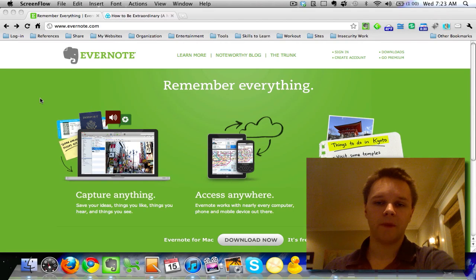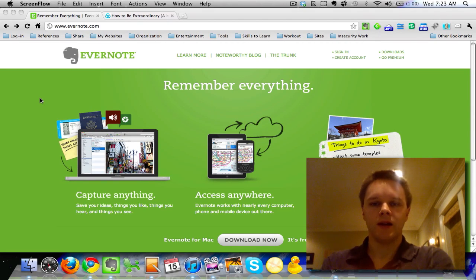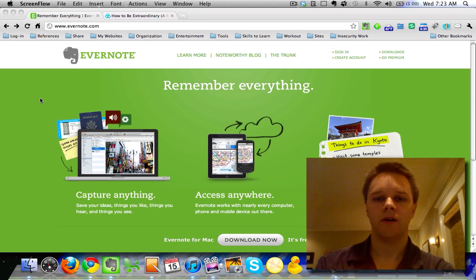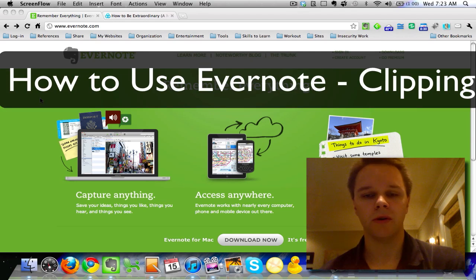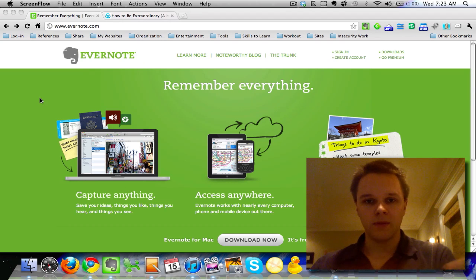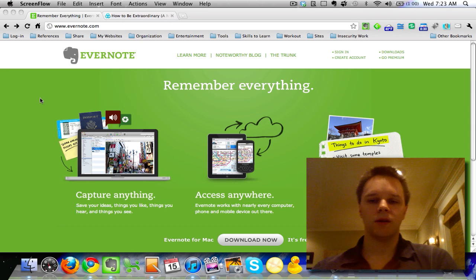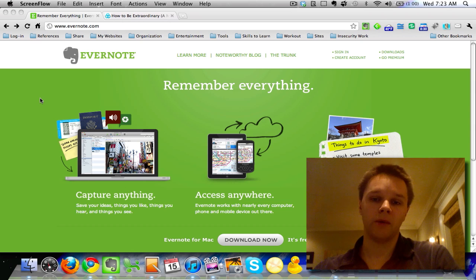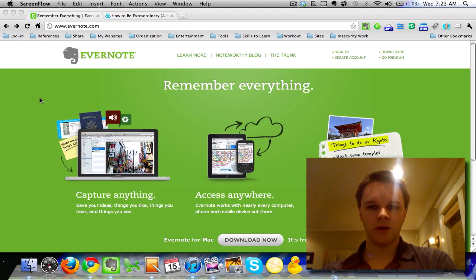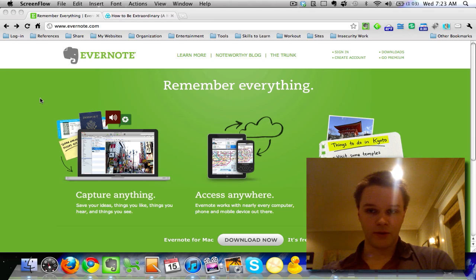Hey guys, this is Cameron from howtobeextraordinary.com and today we're going over the web clipper feature on Evernote, in my how-to-use-Evernote tutorial series — this is screencast number six. The basis of the web clipper is that you're on a web browser, you can highlight something, click a button, and it will save that piece of text or image into a note in Evernote. First I'm going to show you how to download it and then I'll show you a couple ways to use it.